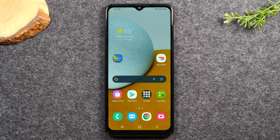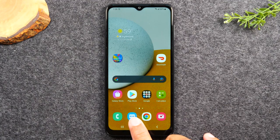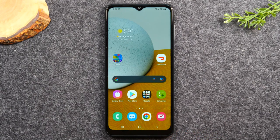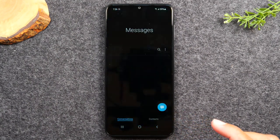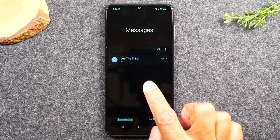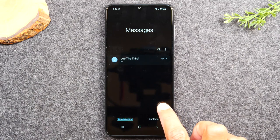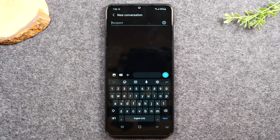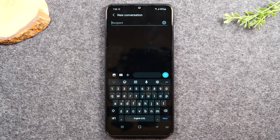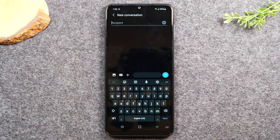Next, we're going over how to send text messages. At the bottom of the screen you'll have a blue icon — this is your text messaging app. Tap it, then tap the blue bubble in the bottom right corner to start a new message. Type in the phone number of the person you want to message, or enter a name if you've already saved them as a contact.